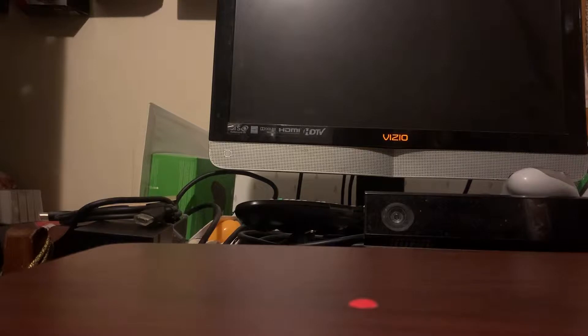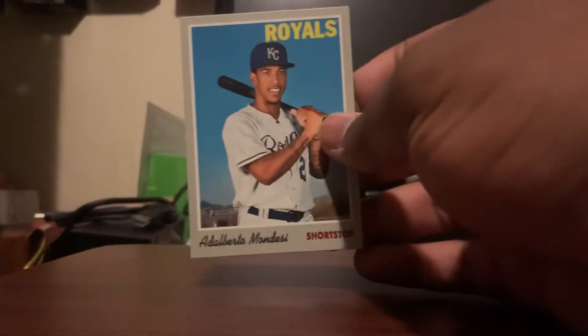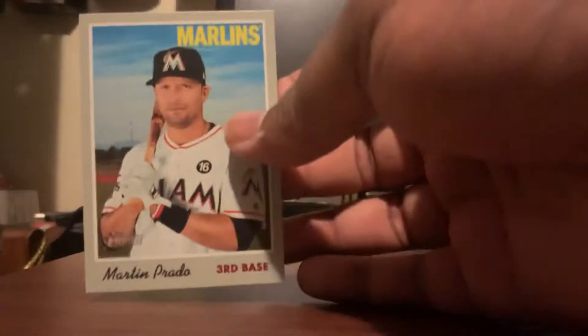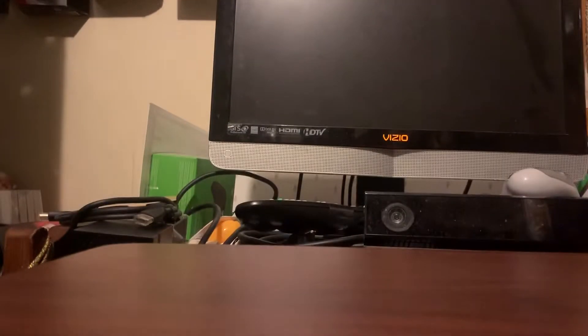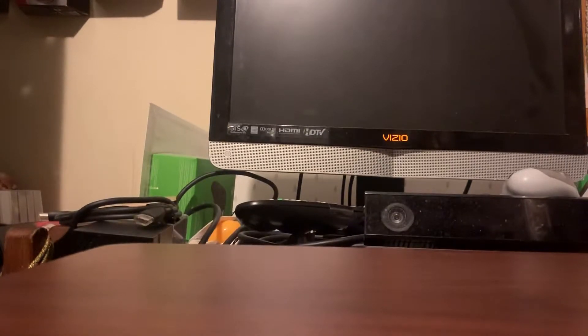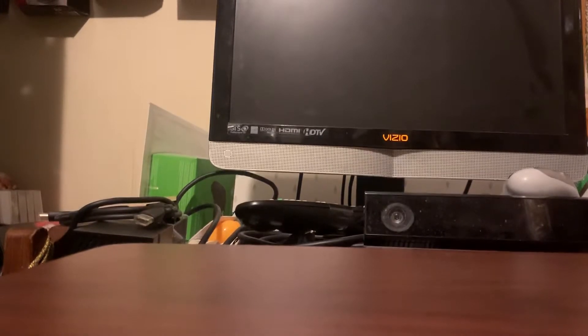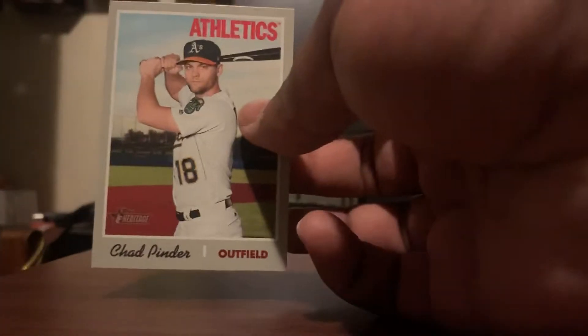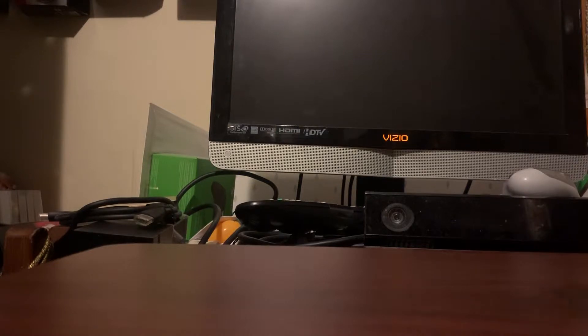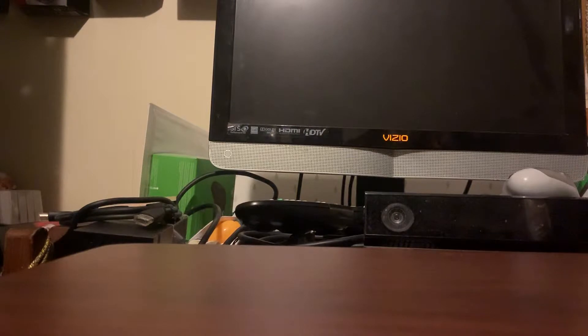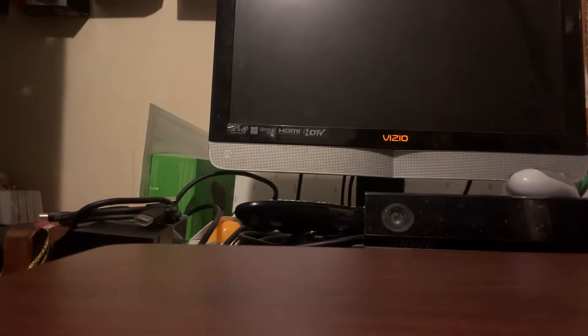No short prints, no high numbers. Alberto Mondesi, Martin Prado, Jose Quintana. These are cards we all have in the collection. We did get one scratch card, Lorenzo Cain. These are all base cards for the most part. King Felix, we have Chad Pinder from the Athletics. Yeah, all base cards as I expected.